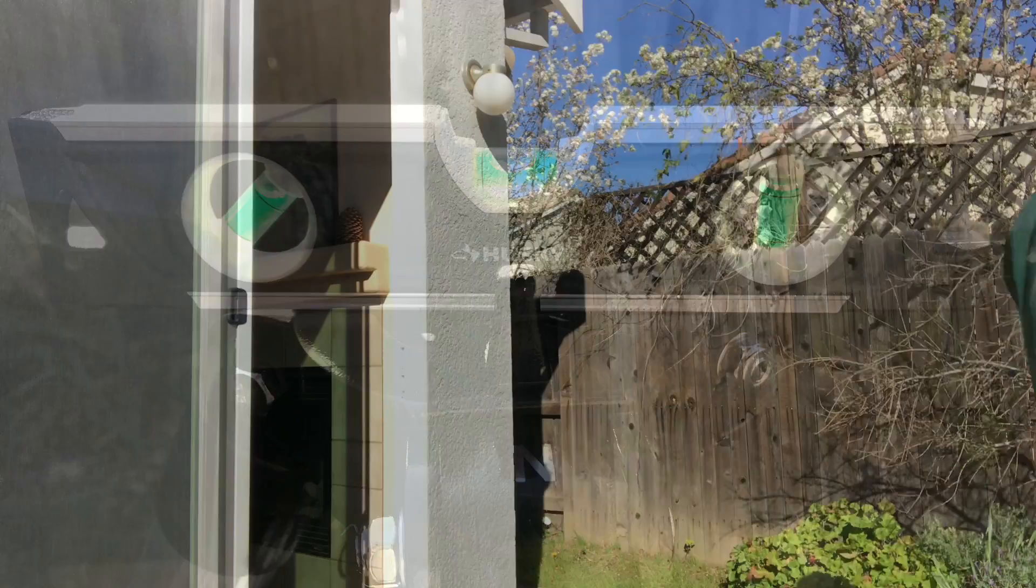Set up all of your equipment, get everything level, and if you know where your target's going to appear, properly balance everything and do your polar alignment ahead of time.